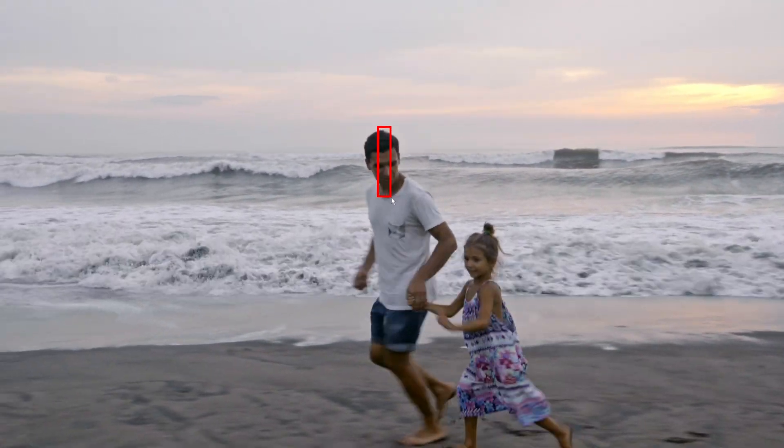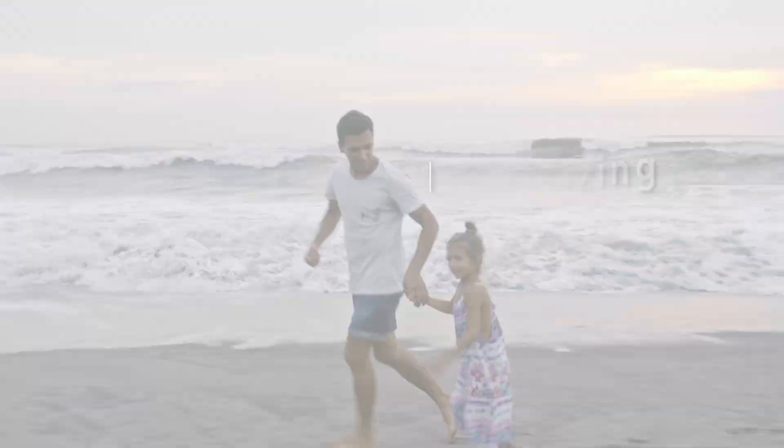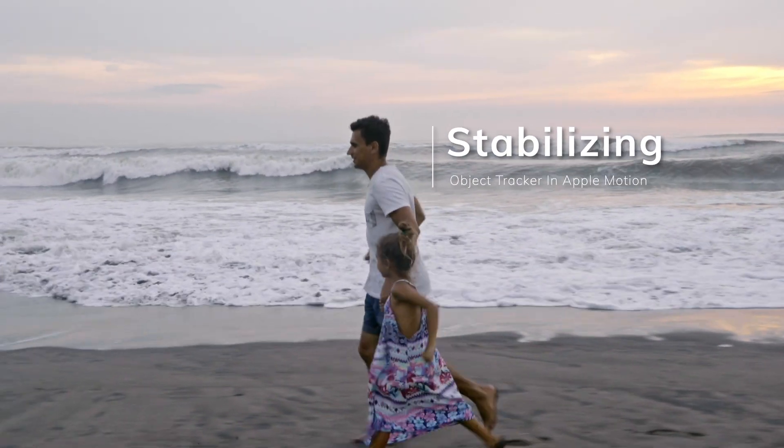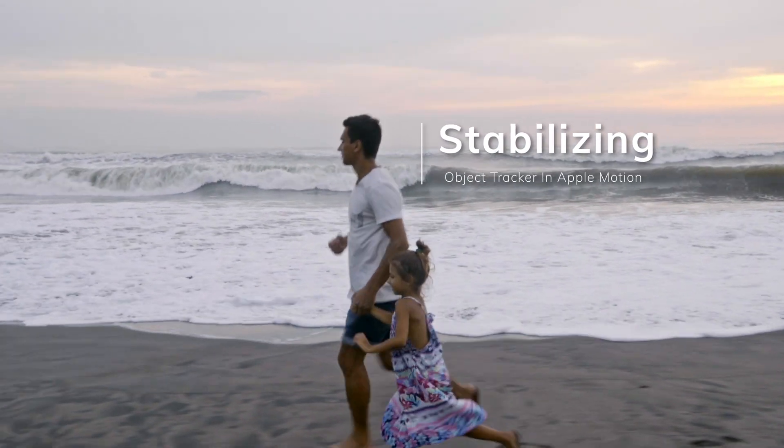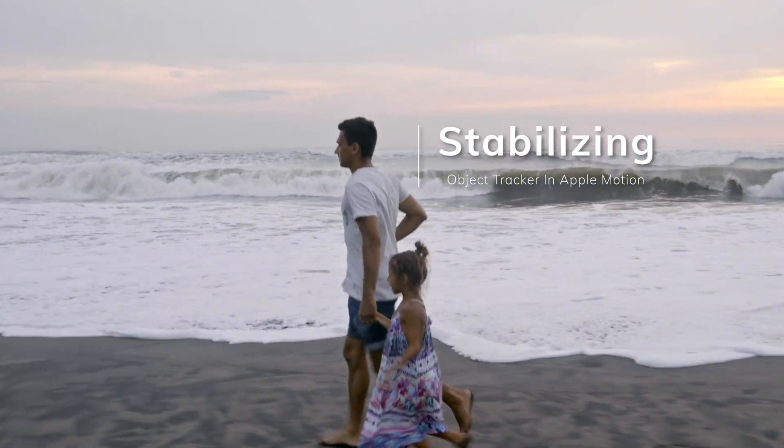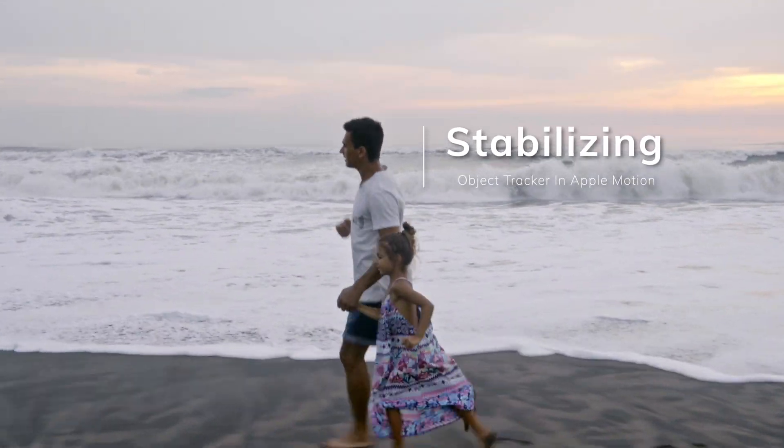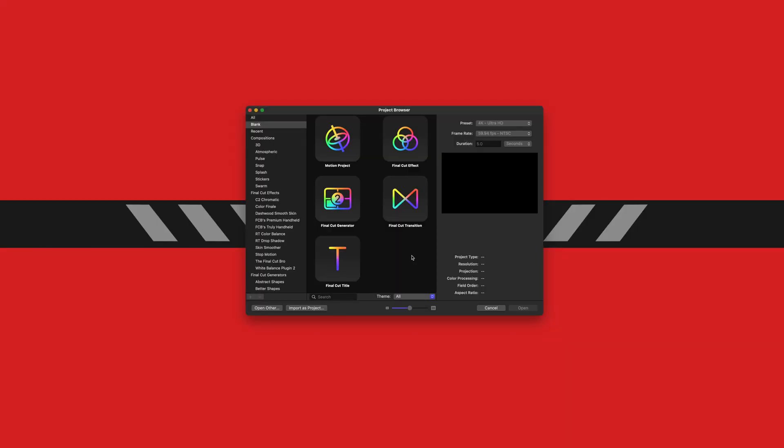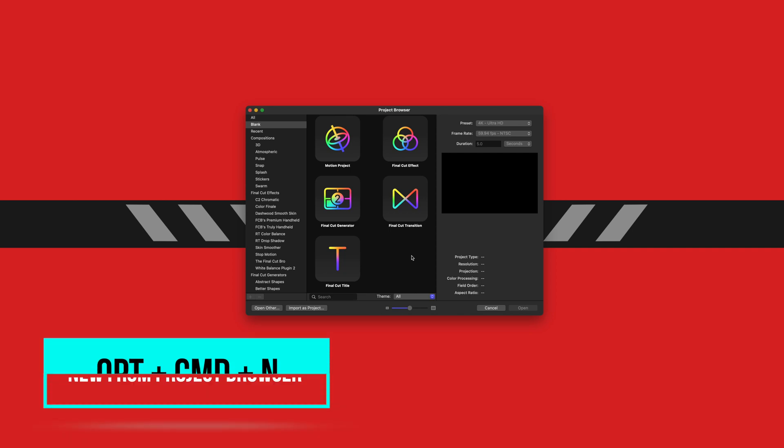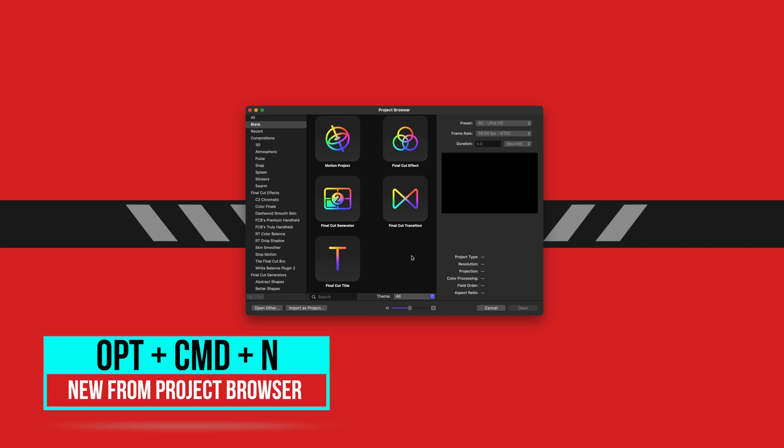Today we're going to be taking a look at stabilizing using the brand new object trackers within Motion. First, go ahead and open up Motion. If you don't have the project browser, you can push Option Command N and that will give you the project browser.